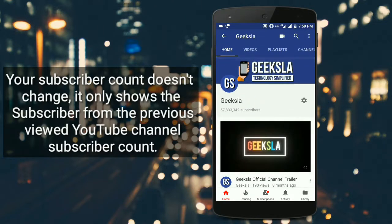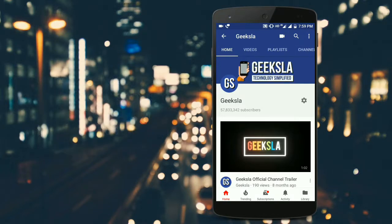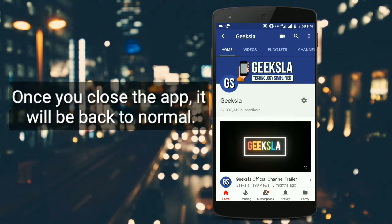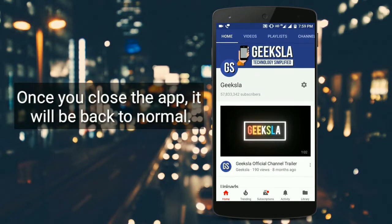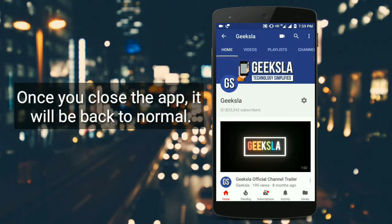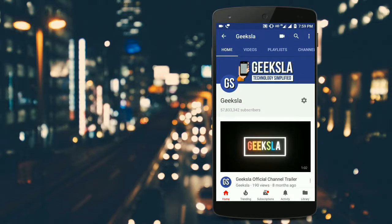This will only happen on the device where you're logged in. Since we're logged in with our channel account on this smartphone, that's why we're able to see the subscriber number.